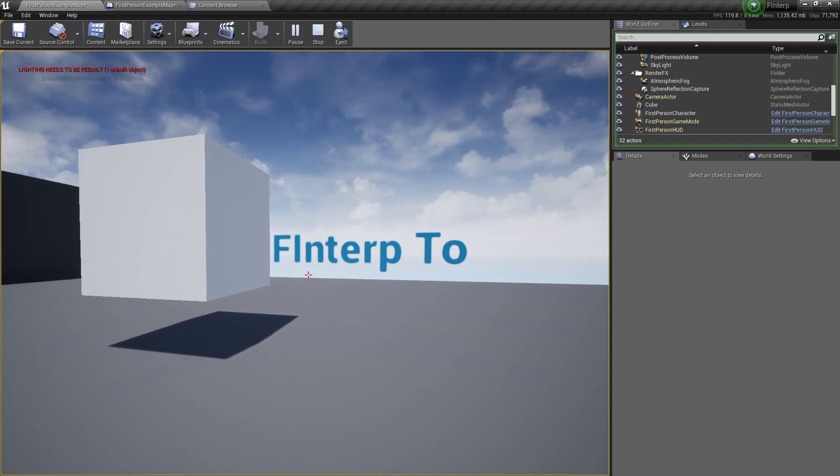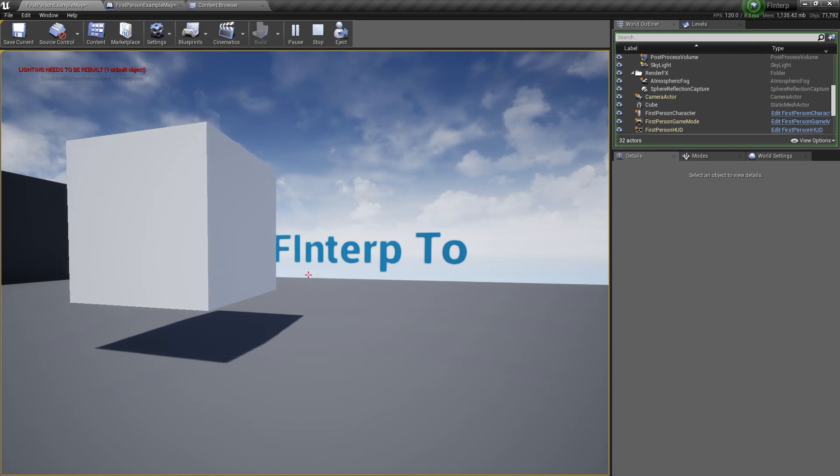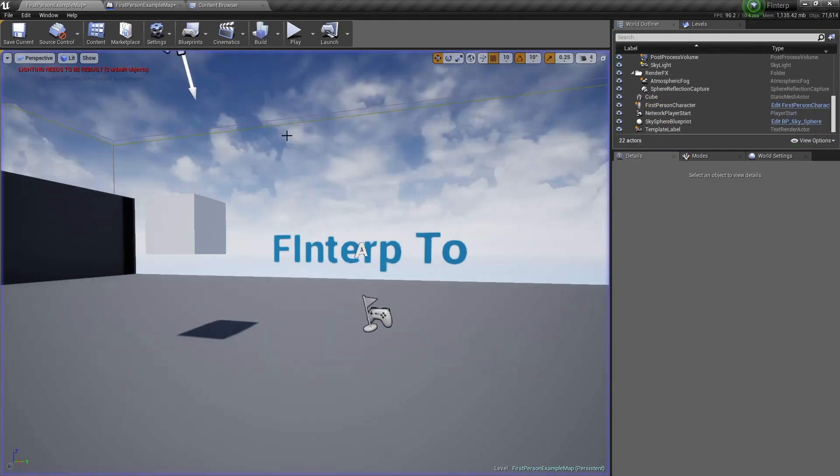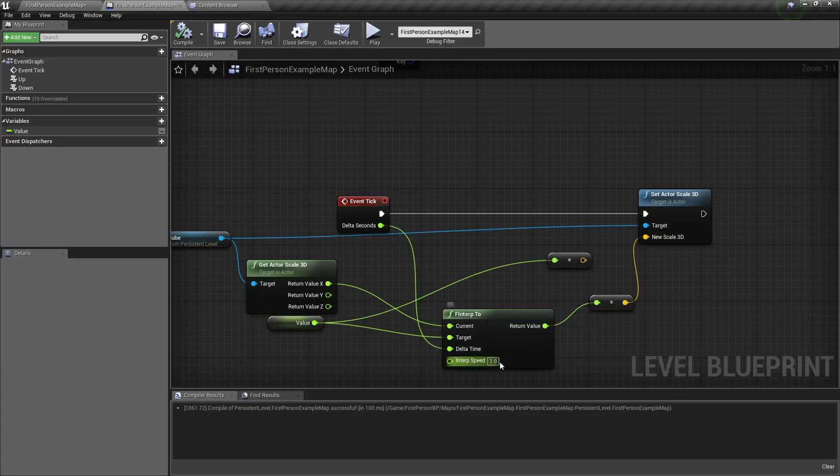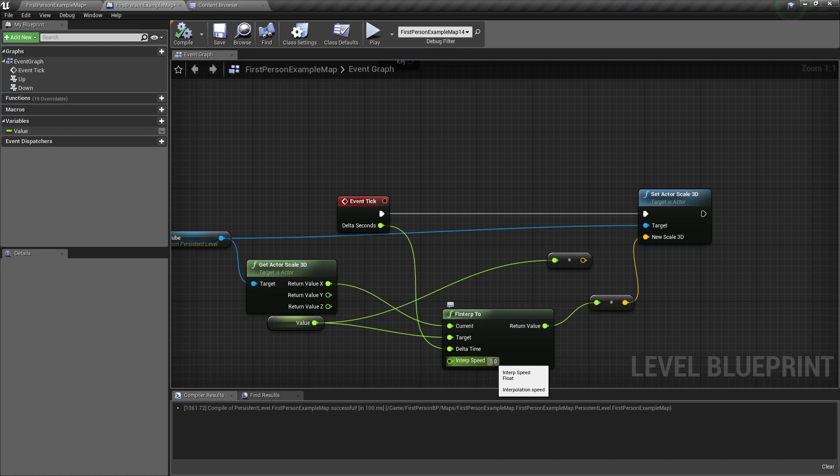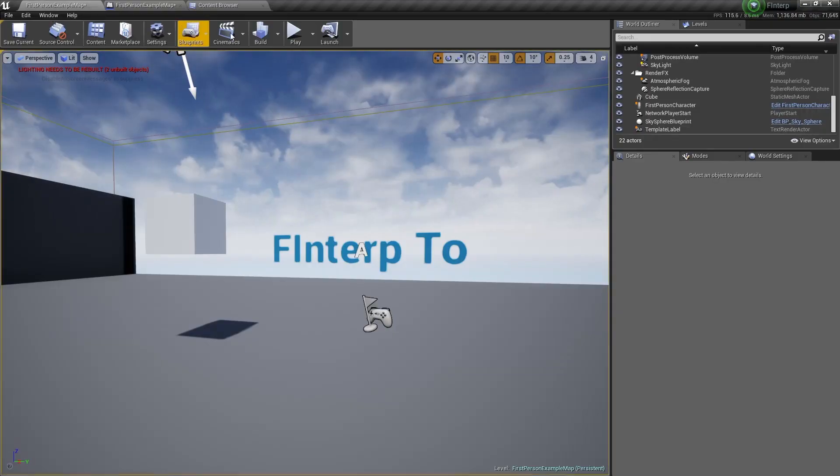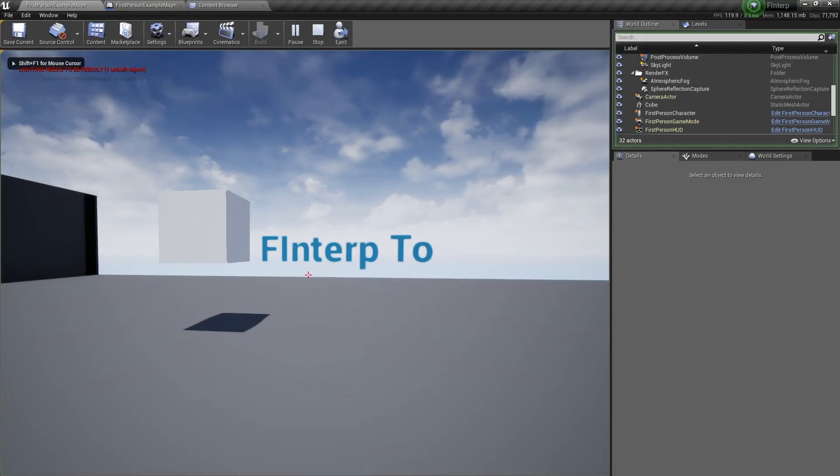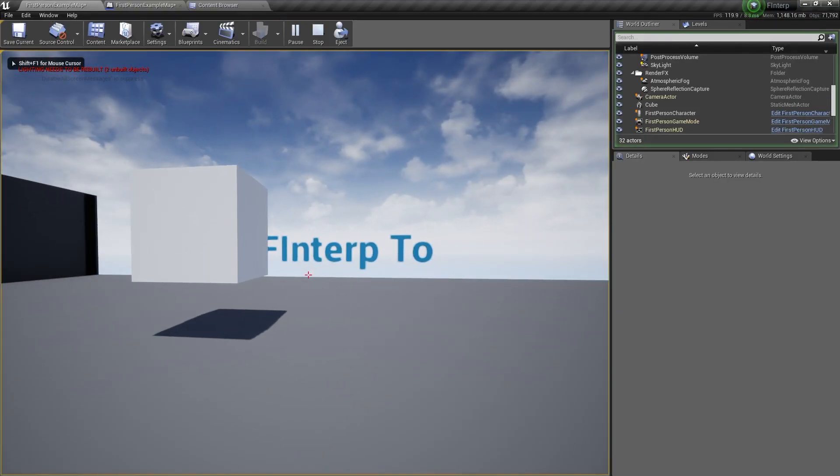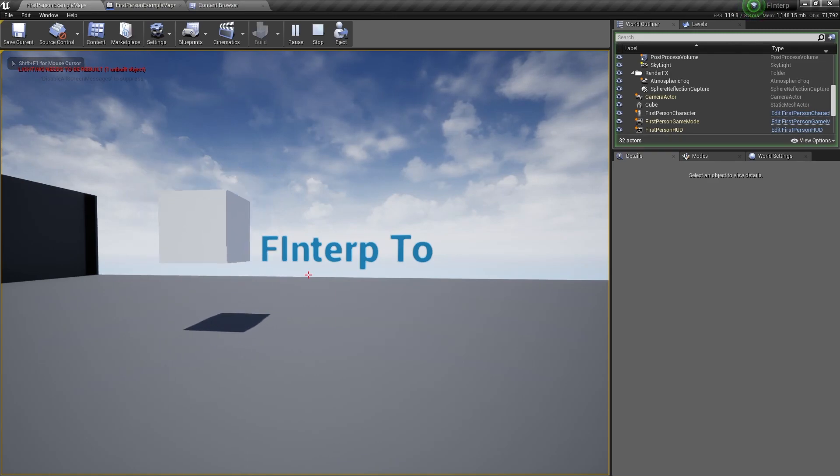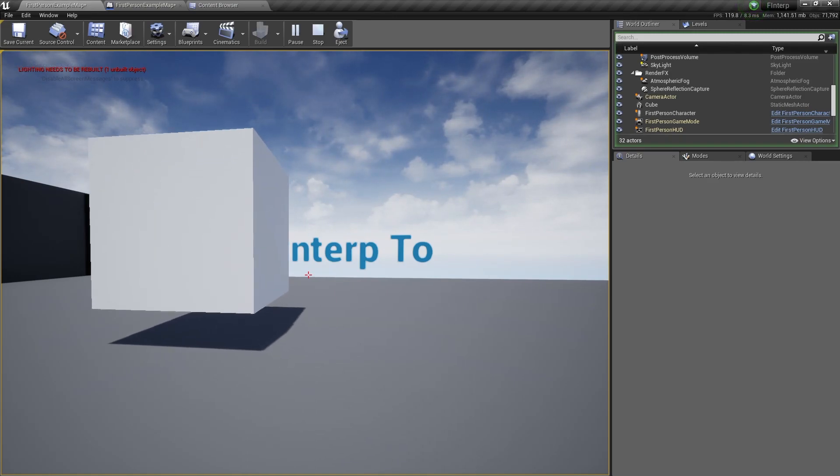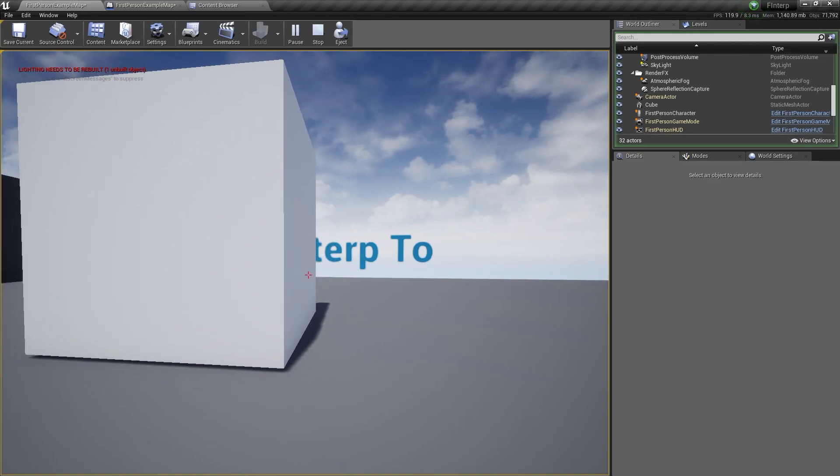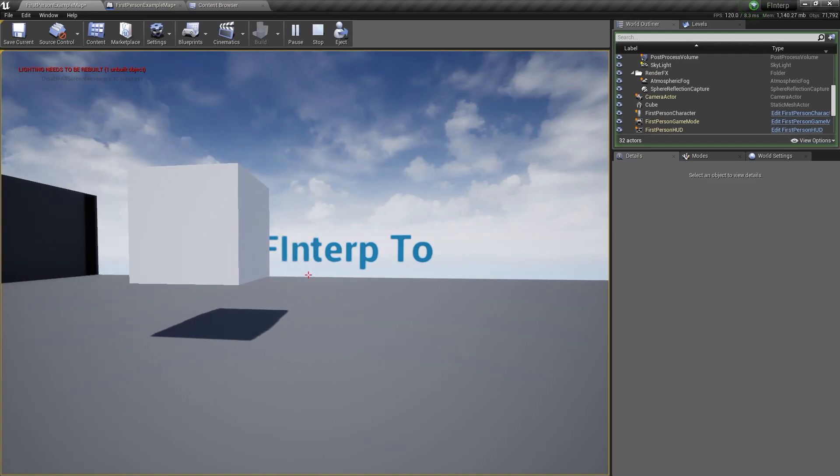Now if this speed is too slow for you, then you can just change the interpolation speed. So for this demonstration, I'll change it to a value of 10, so that's very fast. And you'll see that it very quickly snaps to that size. It interpolates to it, so that's how you use the F Interp To node.